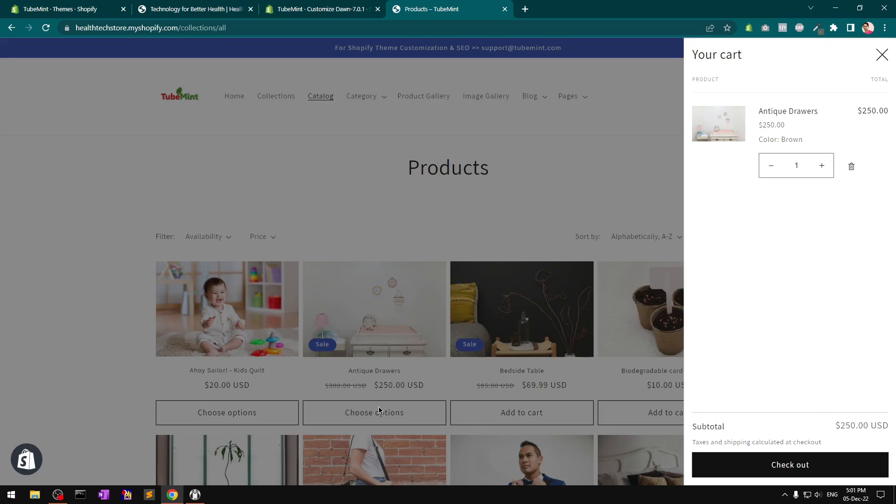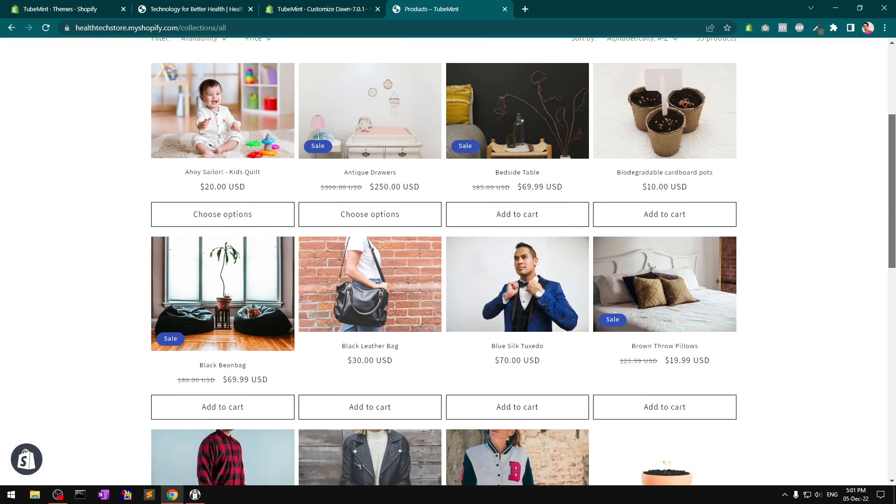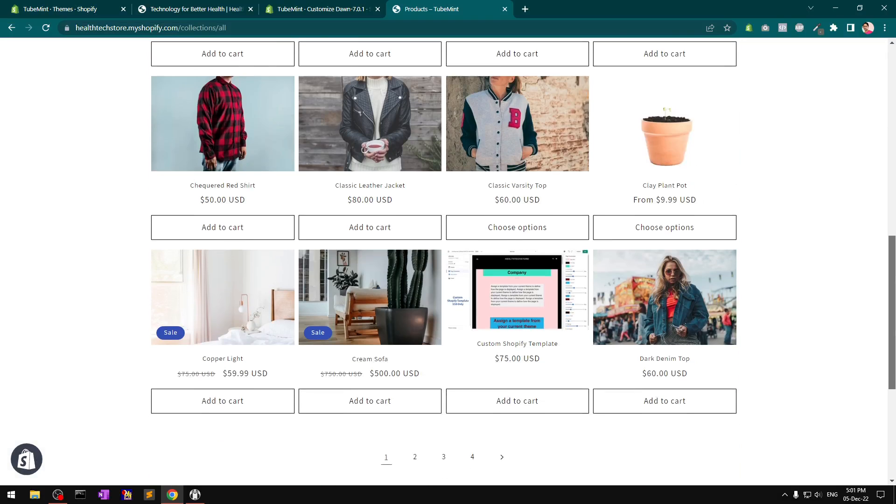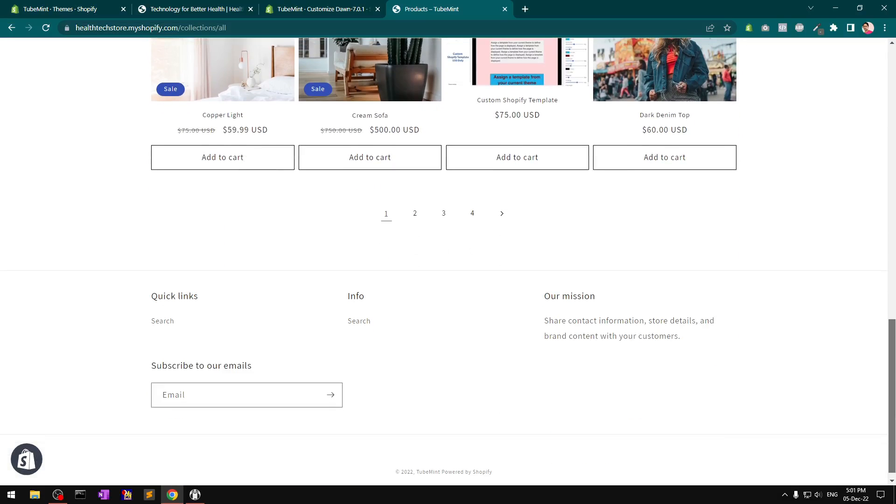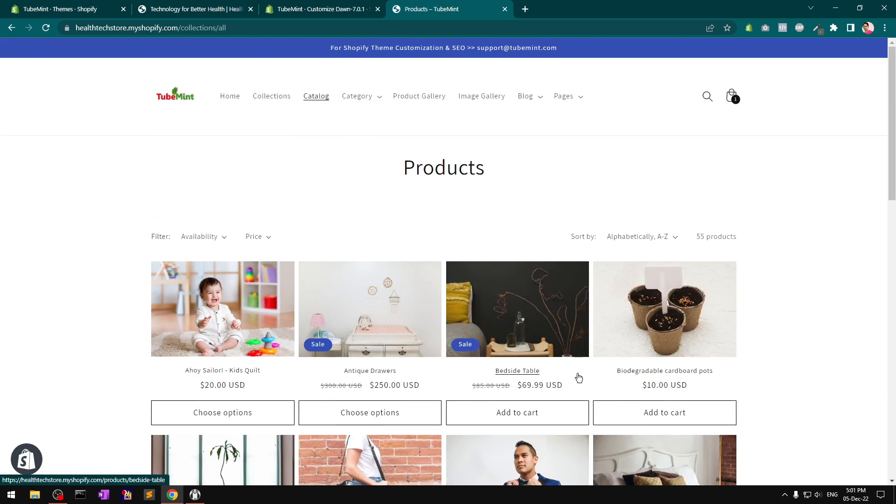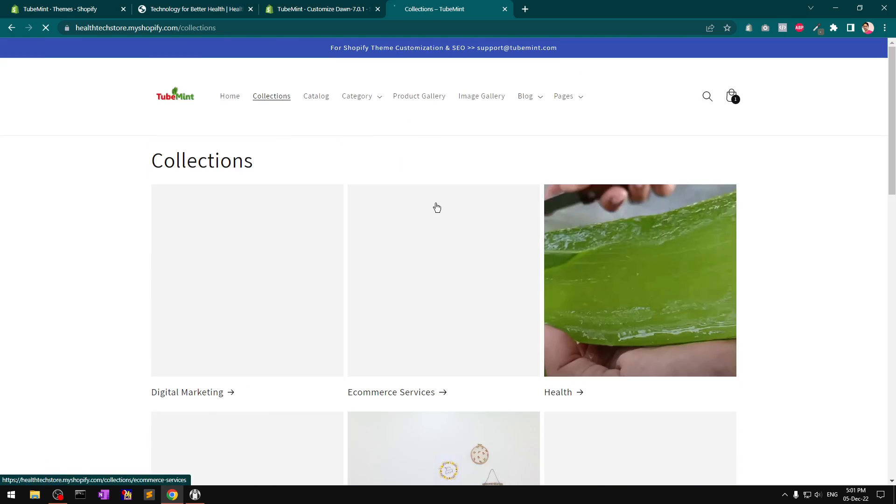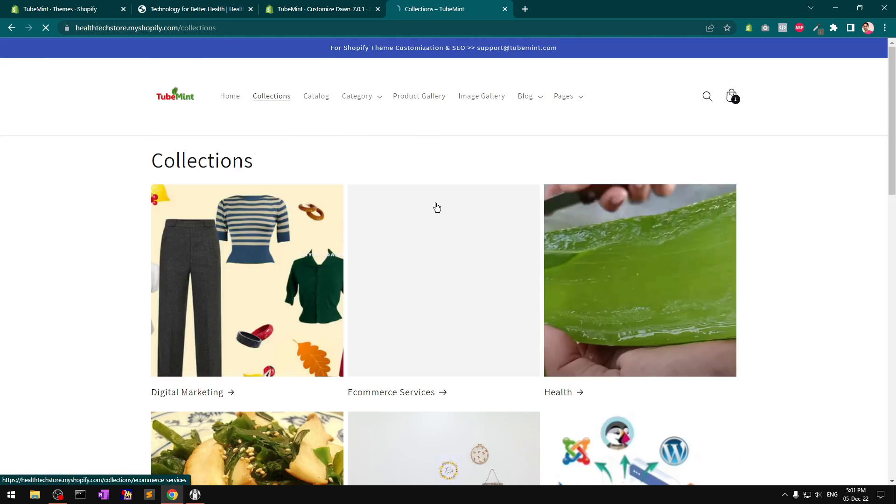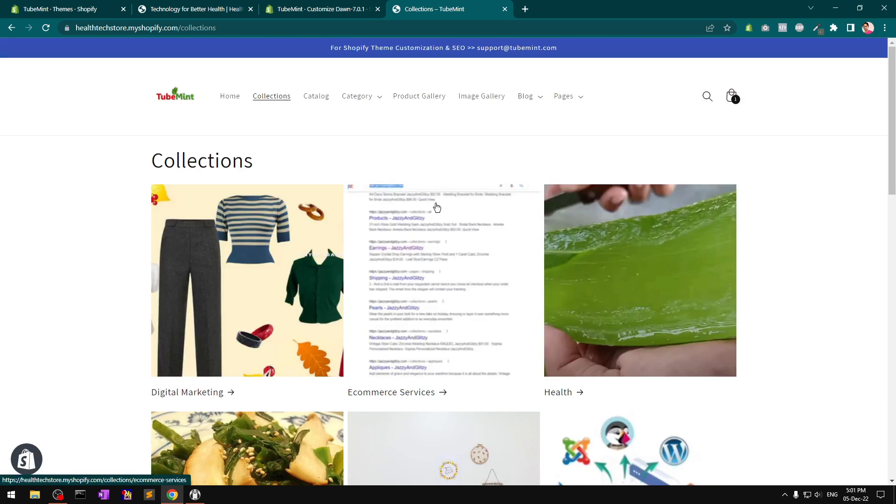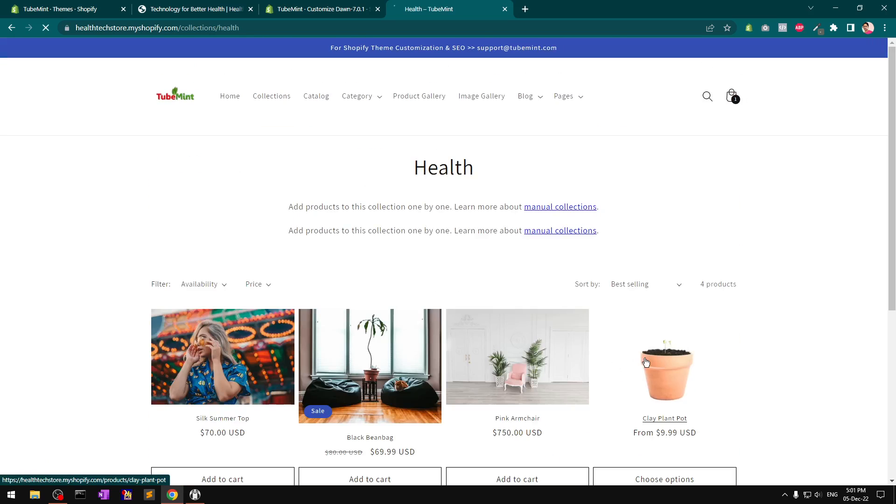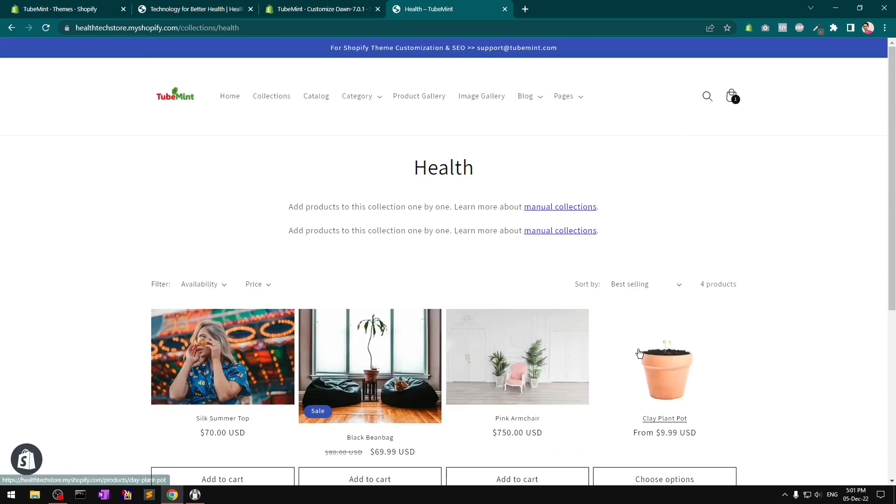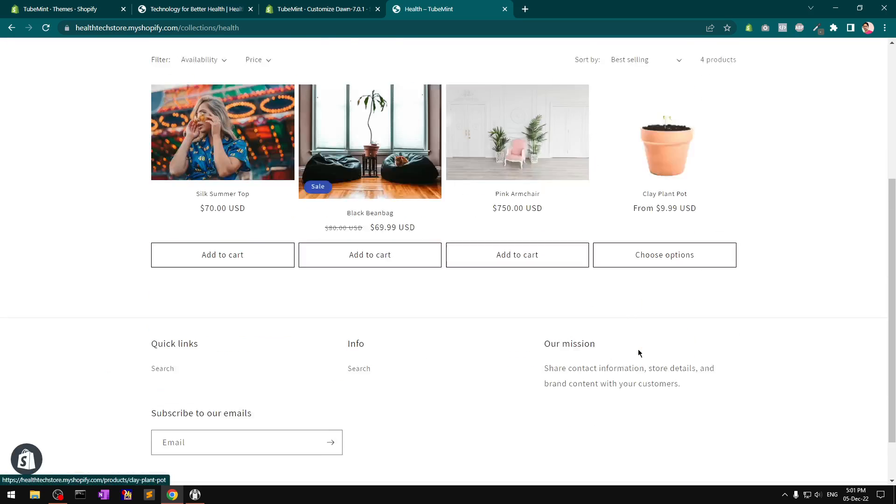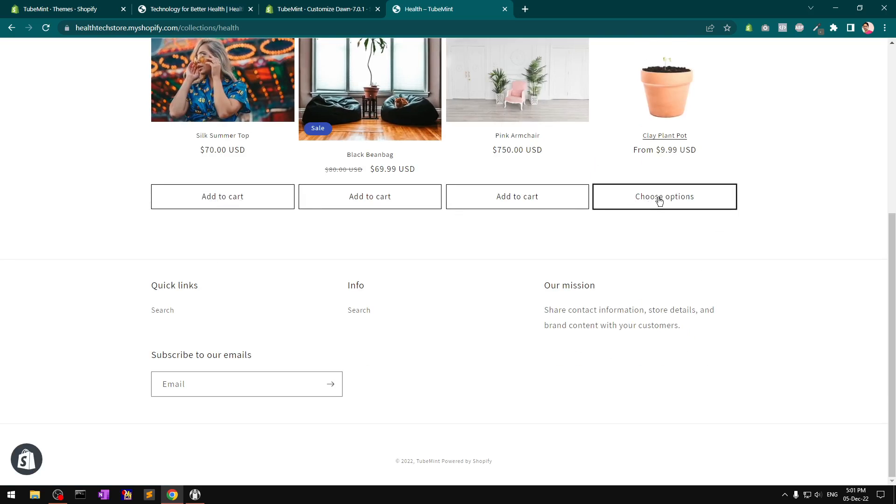It starts showing up on every product list. This is catalog. If we go to collections and click on any particular collection, it will show the quick add-to-cart button with a 'Choose option' variant if your product has options.